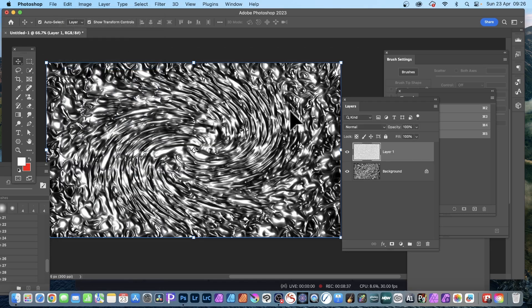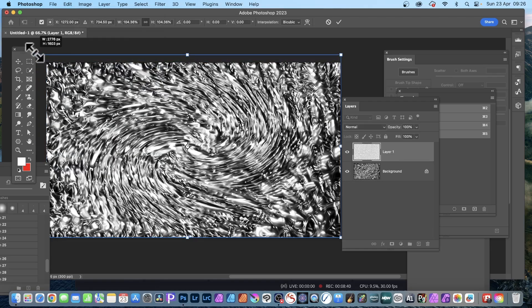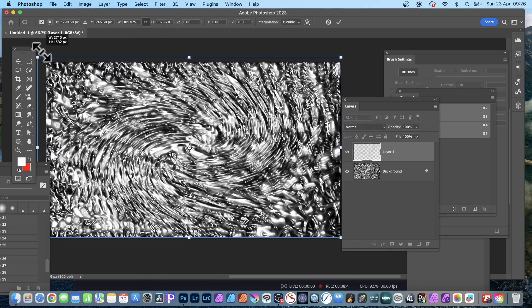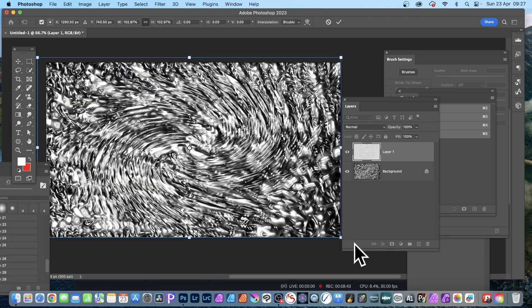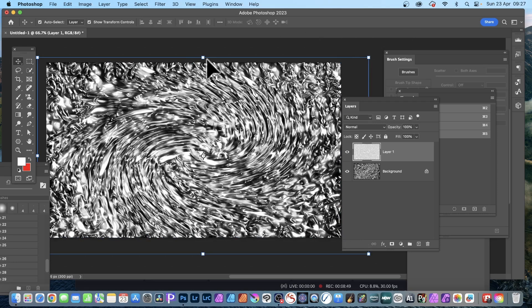Then you can always resize it. Don't have to keep it. You can see as you resize it, see the result. Again you can always rotate it, you can move it around, flip it, transform it. Make it slightly bigger.